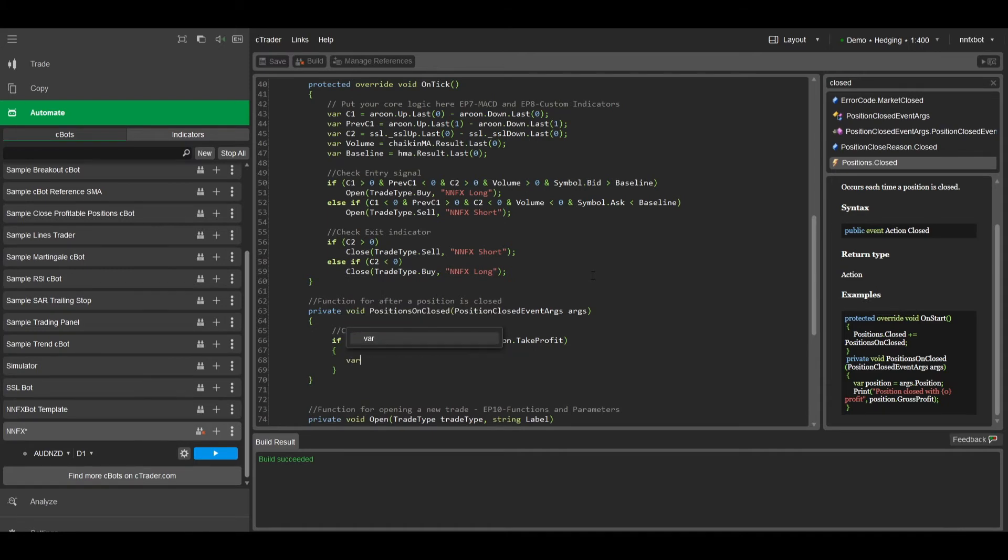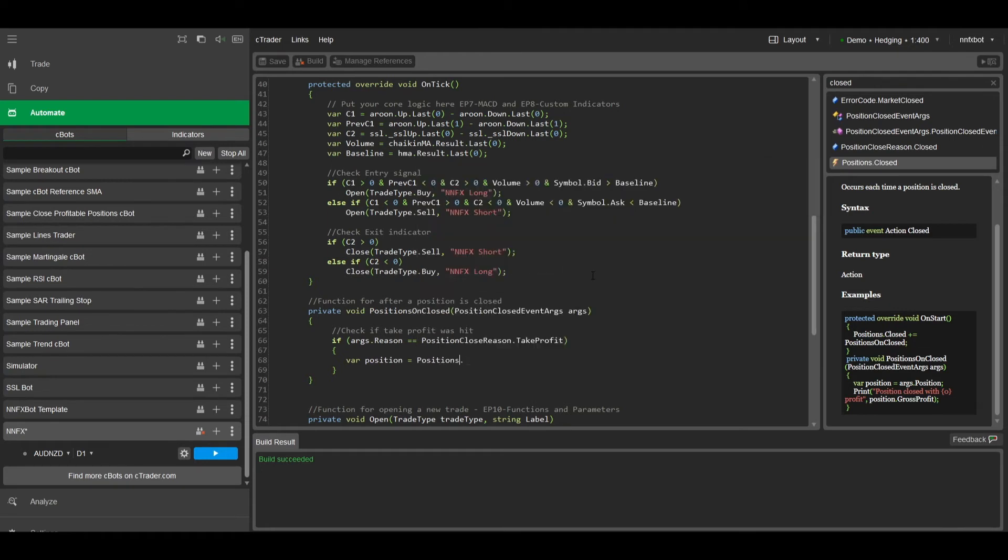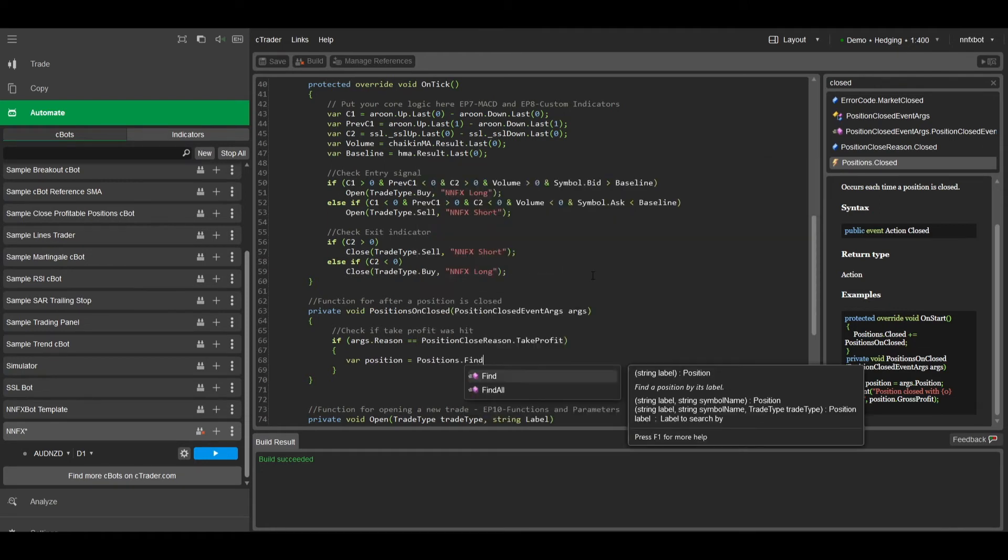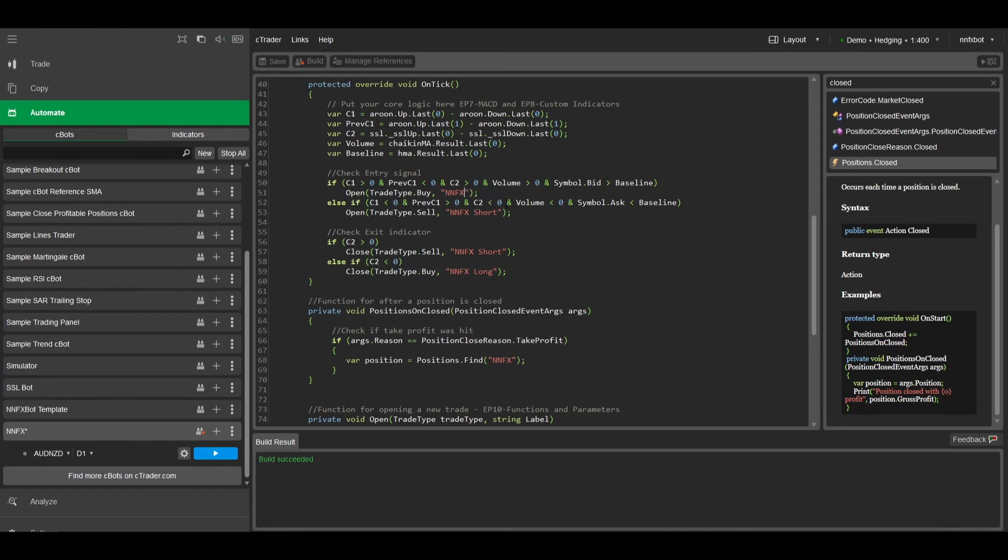So I'll create a variable named position, and I'll use positions.find to find any positions with the label nnfx. I'm also going to change these labels to get rid of the long and shorts, just to keep our code a bit cleaner.